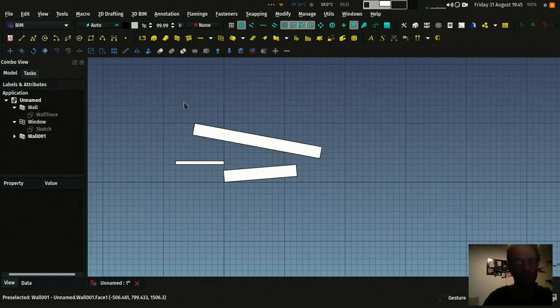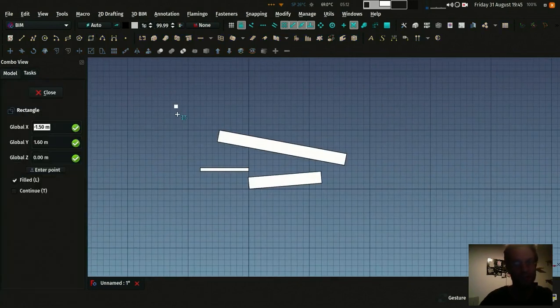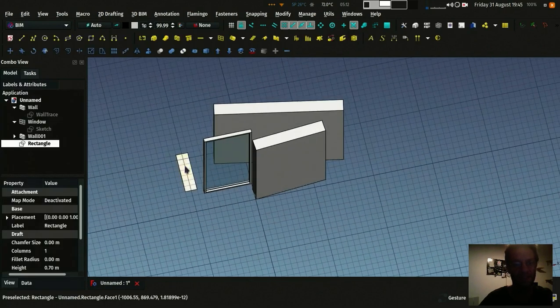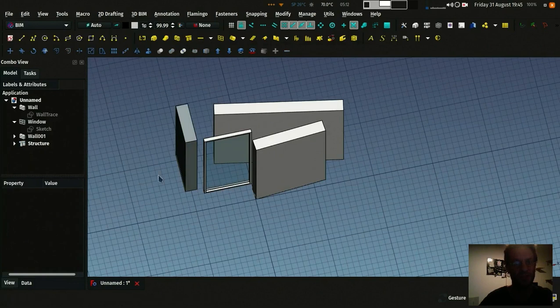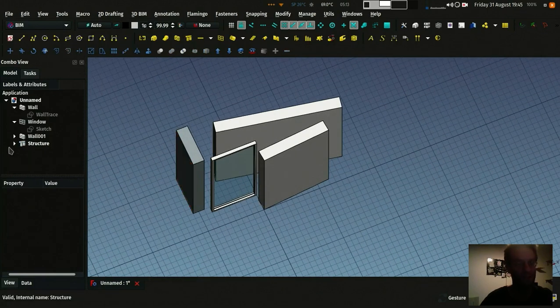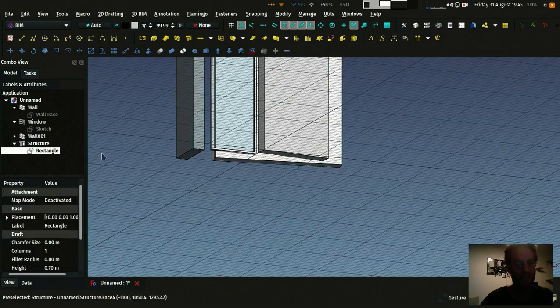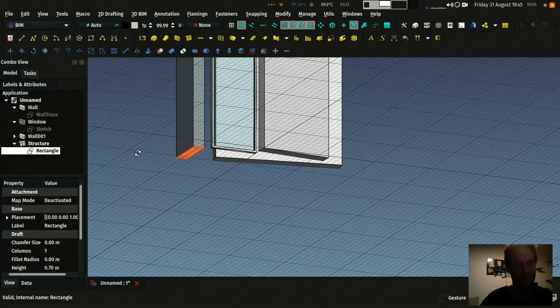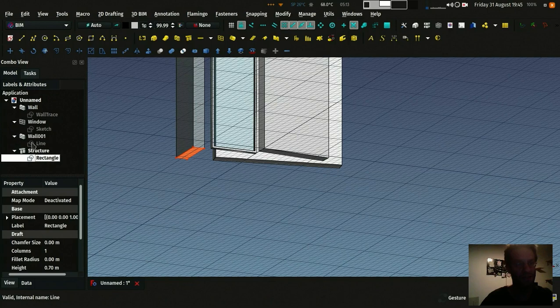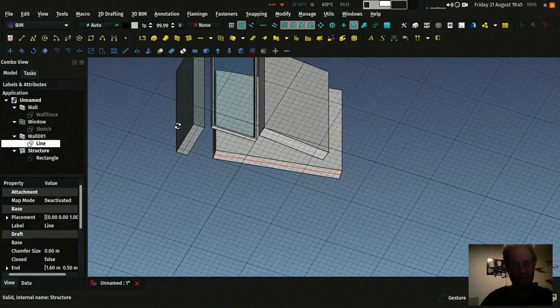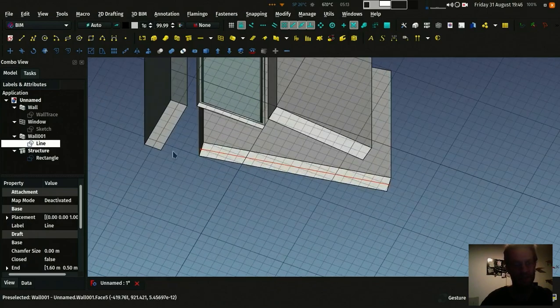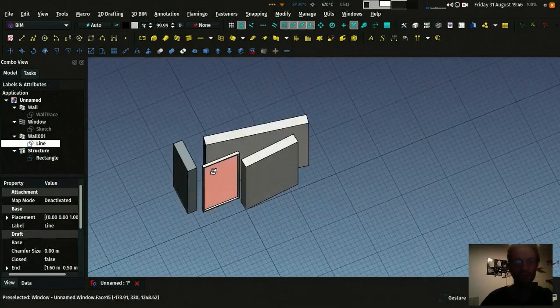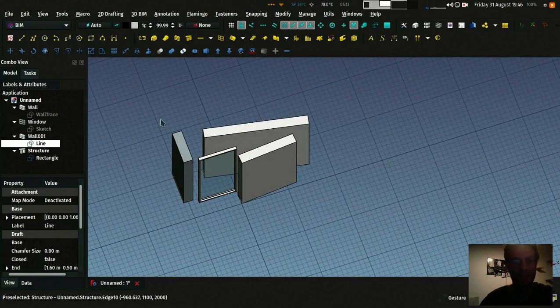So for example if I draw a rectangle like this and I select that rectangle and then I press the structure button, this rectangle is used as the profile of the structure object. It's still there inside my structural object. Same as the wall I created from the line. The line is here. If I turn it visible I can select it. It's here.